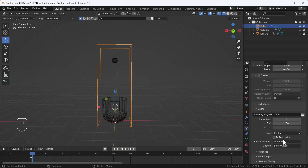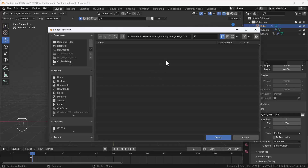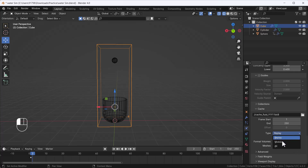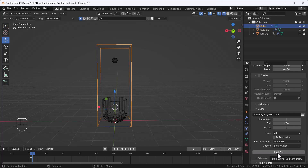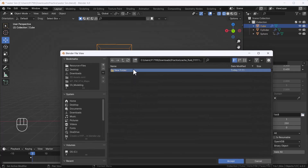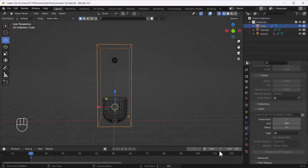I'll change the cache type from Replay to All, which reveals the Bake All option. I'll change the folder path first, then click Bake All. This will take some time depending on your system configuration, so I'll skip ahead and show you the final output.